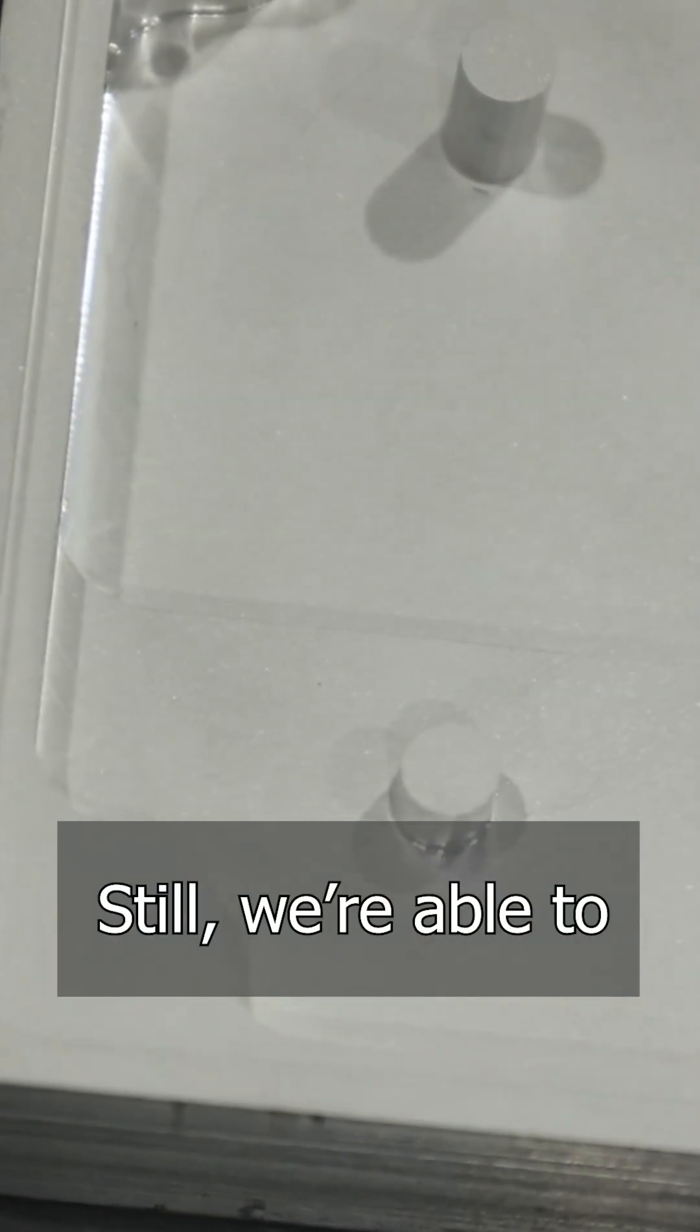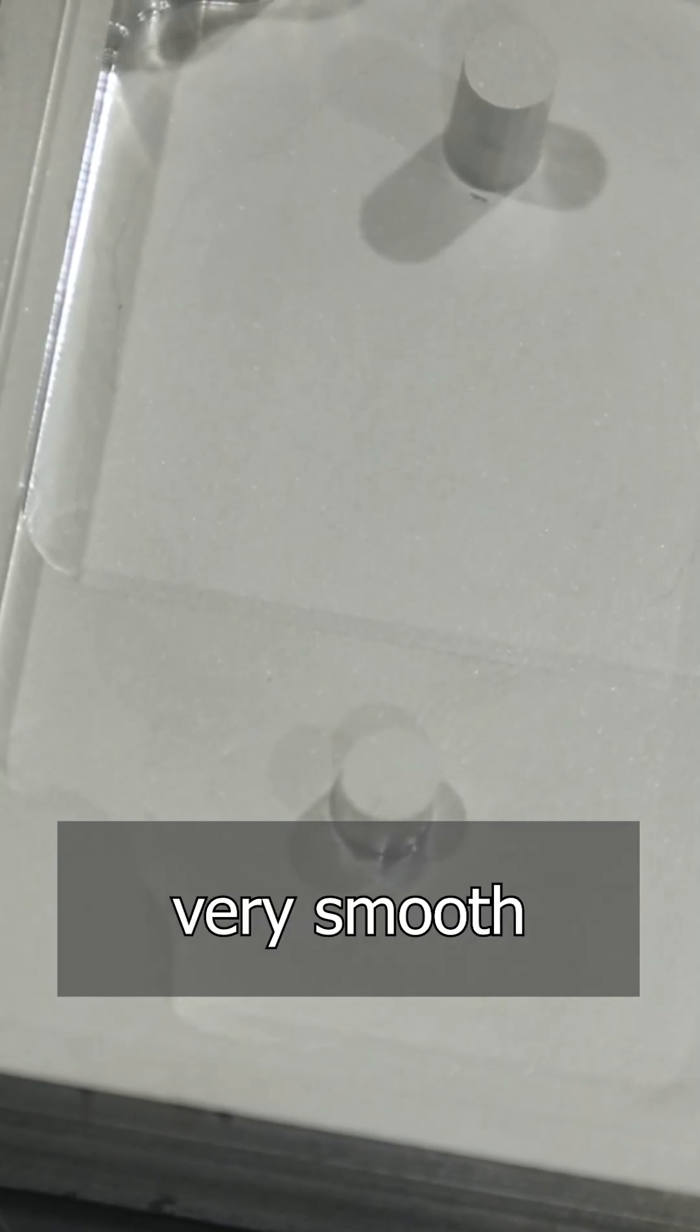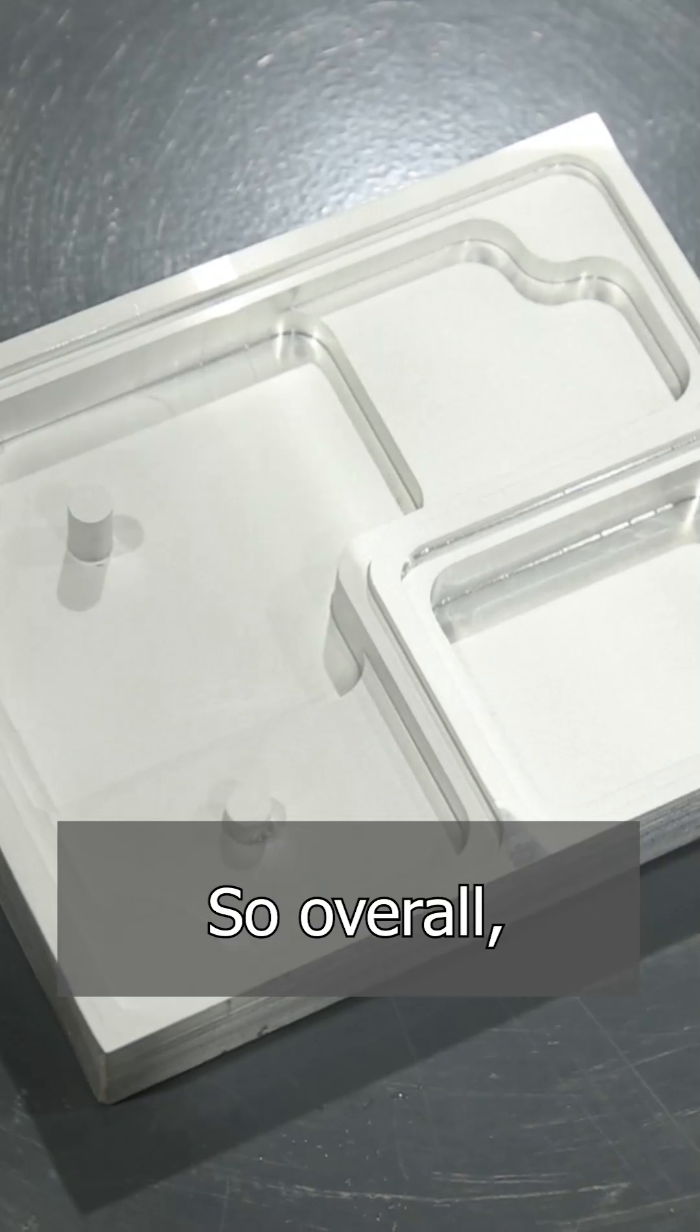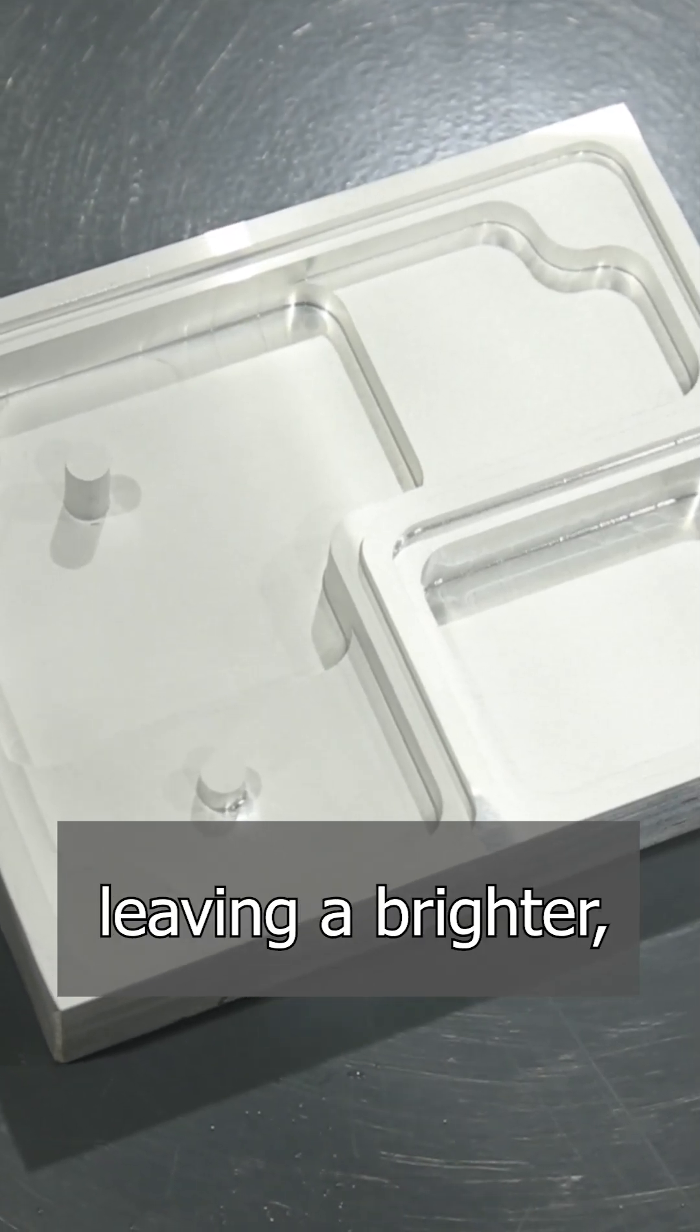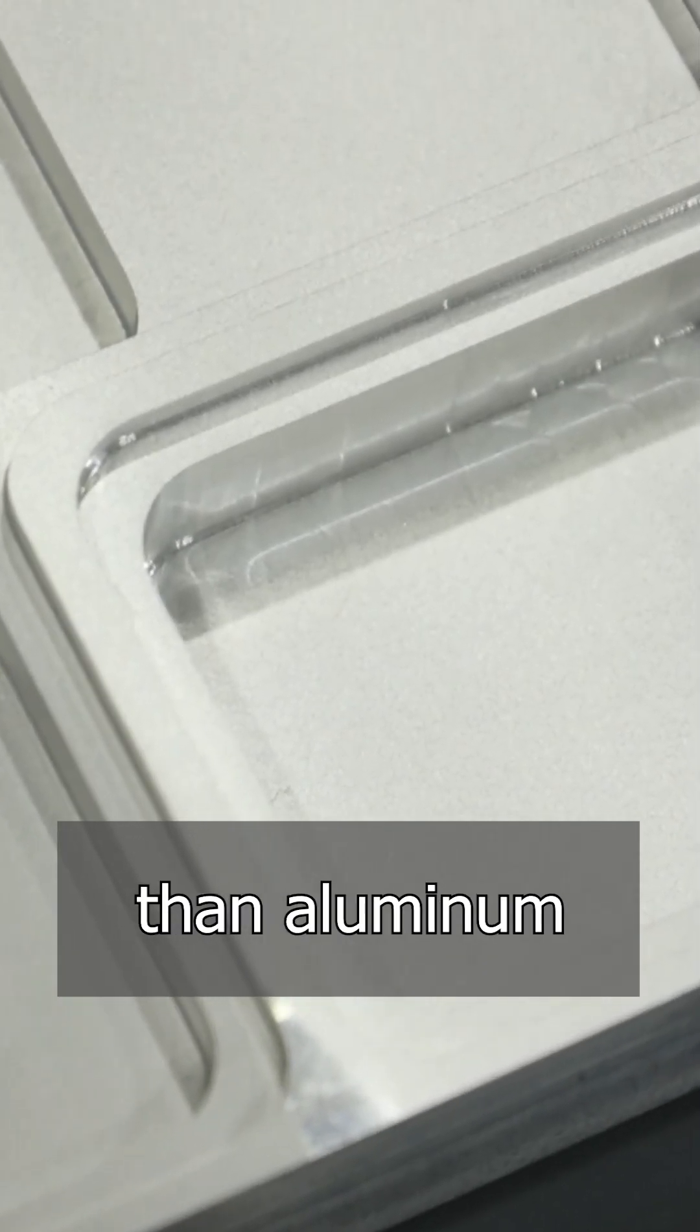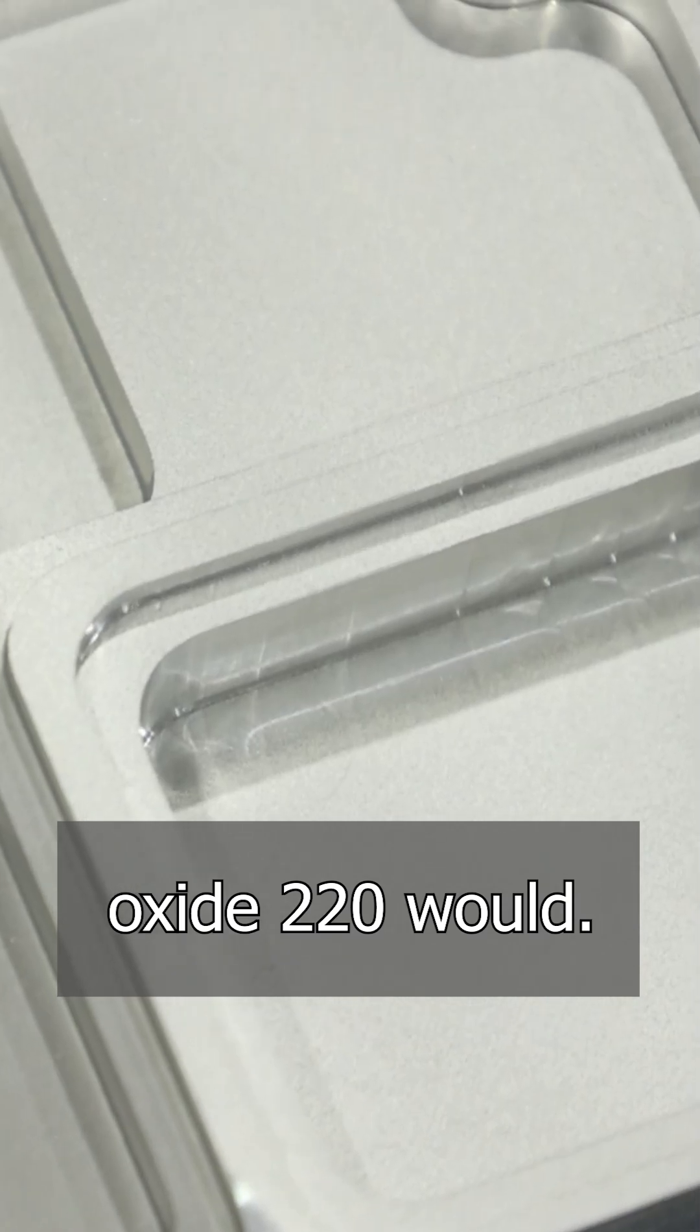So overall, glass bead is going to be leaving a brighter, smoother finish than aluminum oxide 220 would.